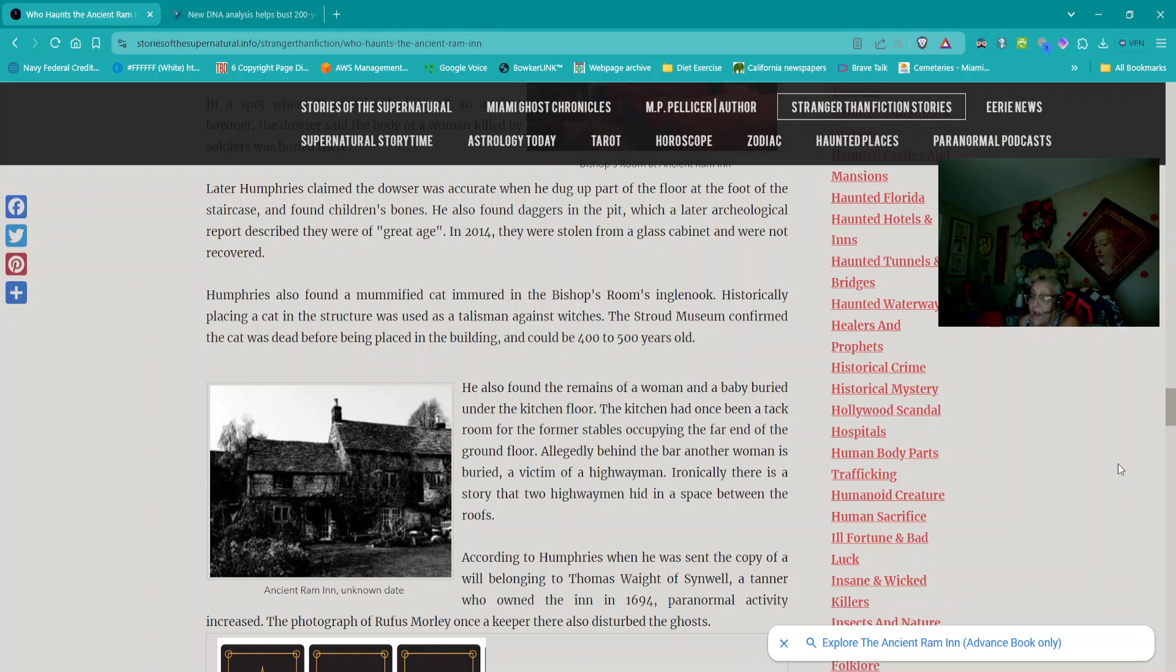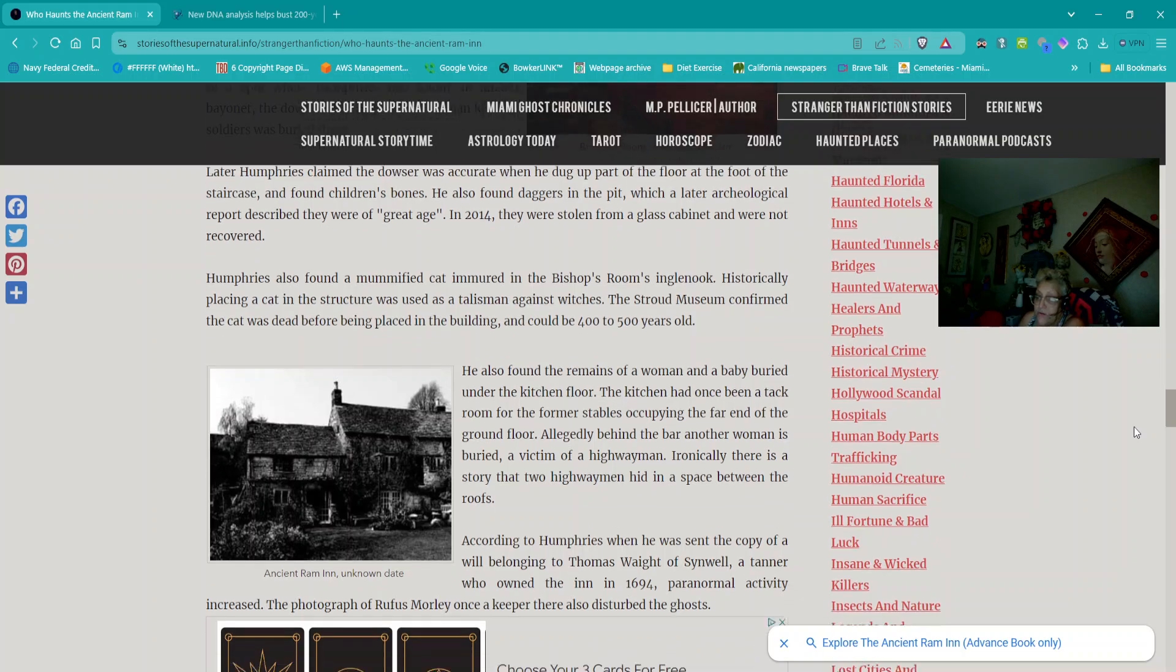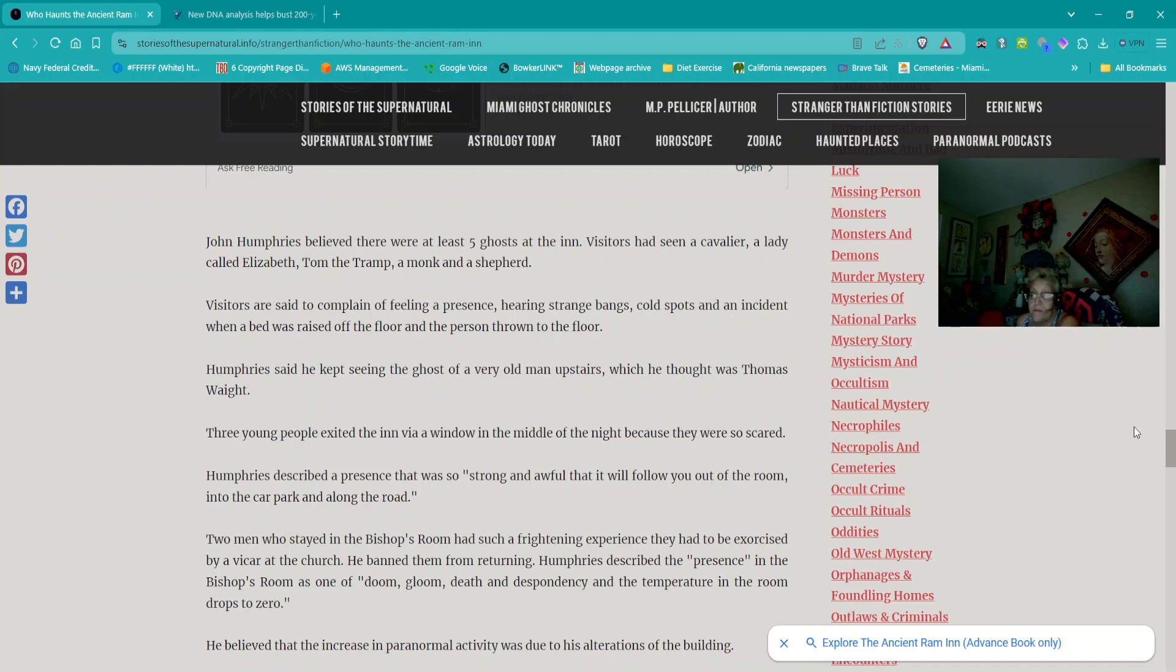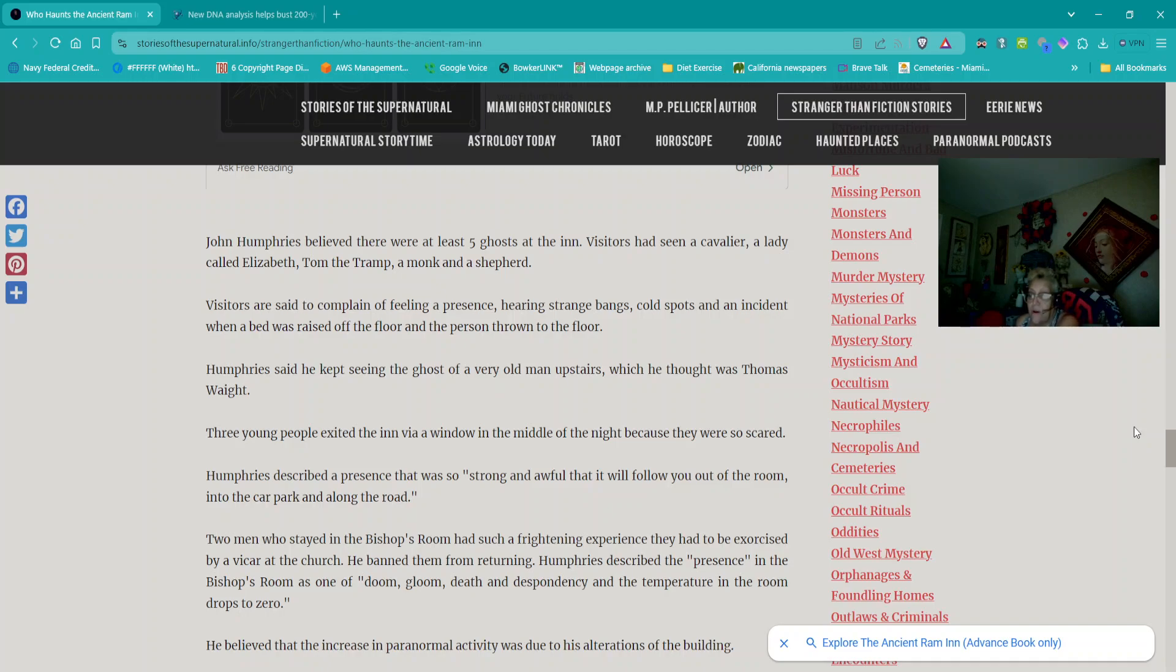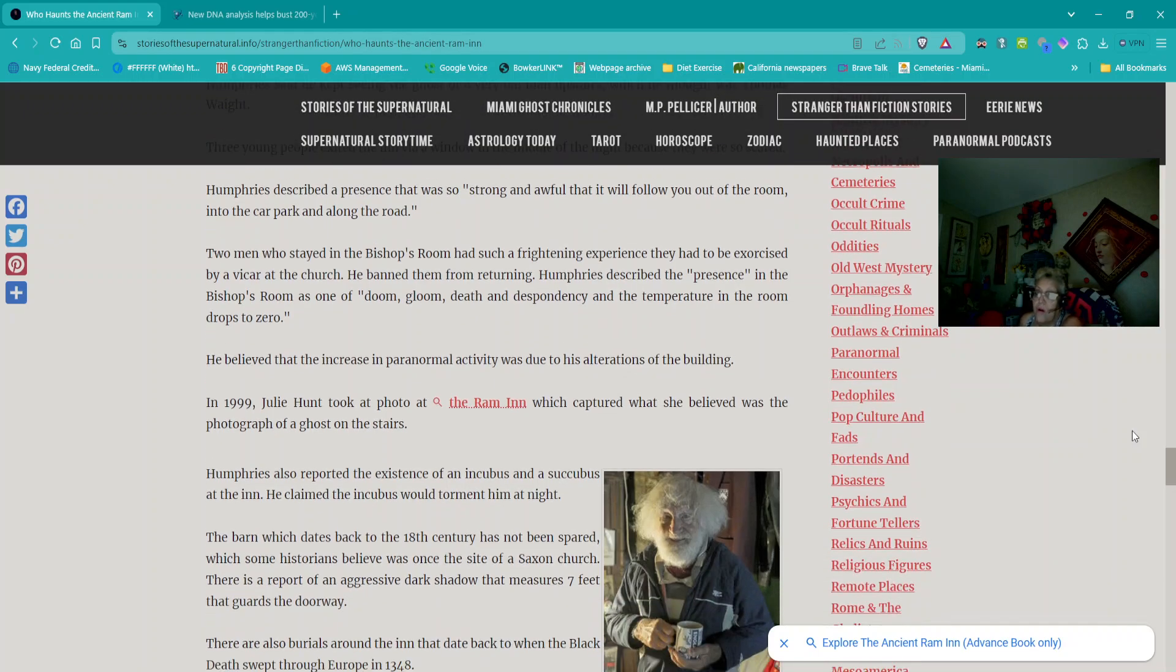Ironically, there is a story that two highwaymen hid in a space between the roofs. According to Humphreys, when he was sent the copy of a will belonging to Thomas Waite of Sinwell, a tanner who owned the inn in 1694, paranormal activity increased. The photograph of Rufus Morley, once a keeper there, also disturbed the ghosts. John Humphreys believed there were at least five ghosts at the inn. Visitors had seen a cavalier, a lady called Elizabeth, Tom the Tramp, a monk, and a shepherd. Visitors had said to complain of feeling a presence, hearing strange bangs, cold spots, and an incident when a bed was raised off the floor and the person thrown to the floor. Humphreys said he kept seeing the ghost of a very old man upstairs, which he thought was Thomas Waite. Three young people exited the inn via window in the middle of the night because they were so scared. Humphreys described a presence that was so strong and awful that it will follow you out of the room into the car park and along the road.